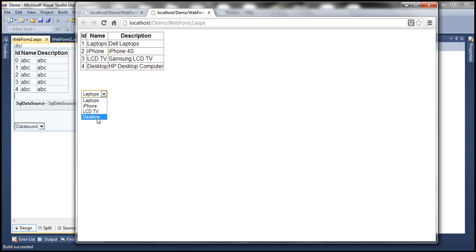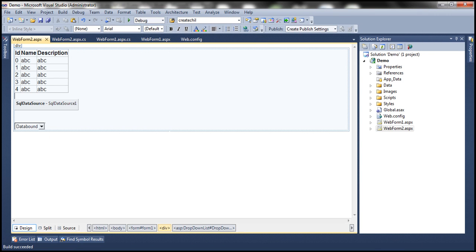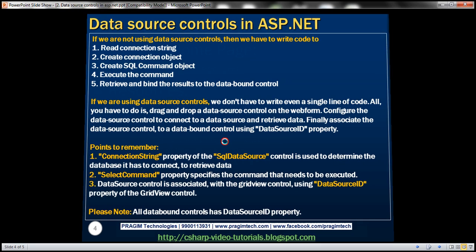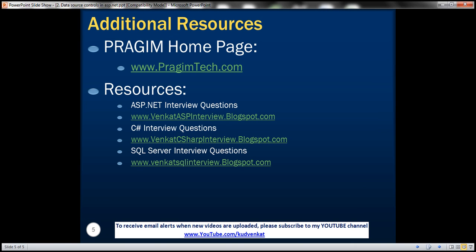All data bound controls have the data source ID property, meaning you can associate data source controls with any data bound control. We will be talking about the rest of the data source controls in our upcoming videos. On the slide, you can find resources for ASP.NET, C#, and SQL Server interview questions. That's it for today. Thank you for listening. Have a great day.